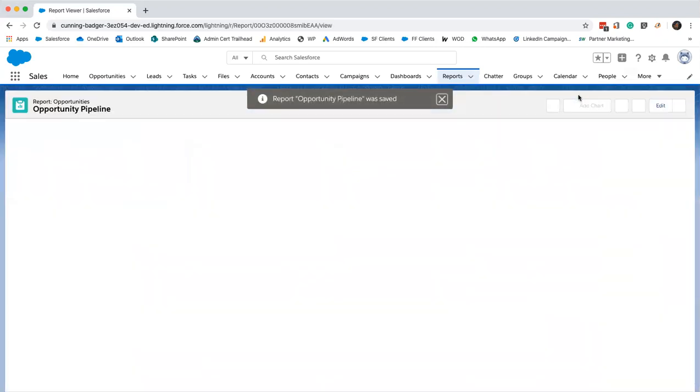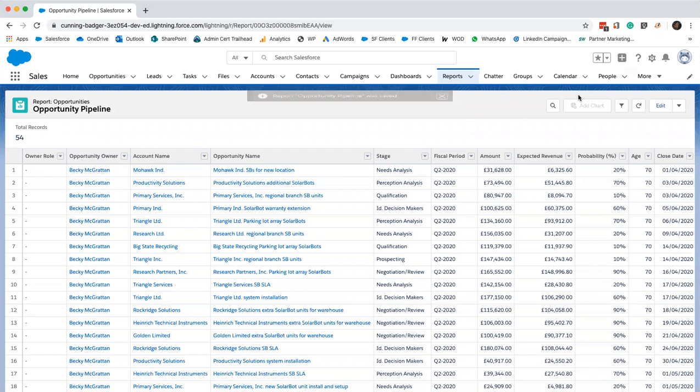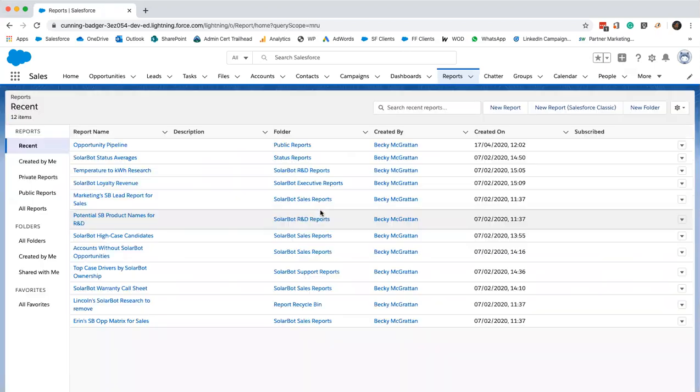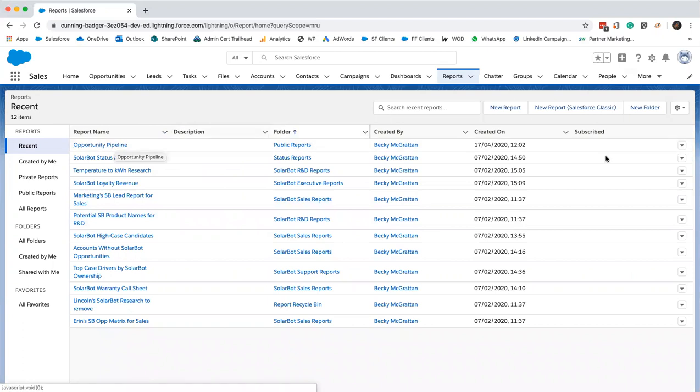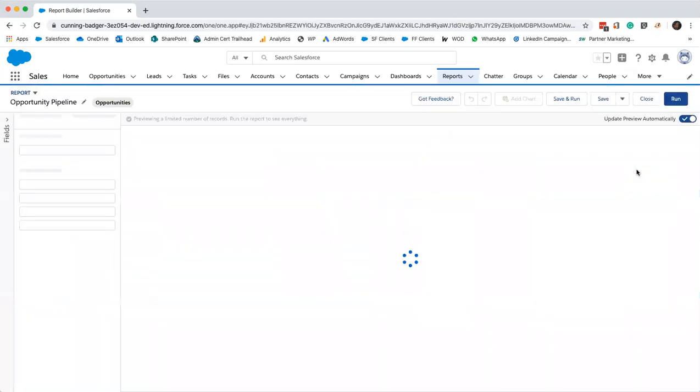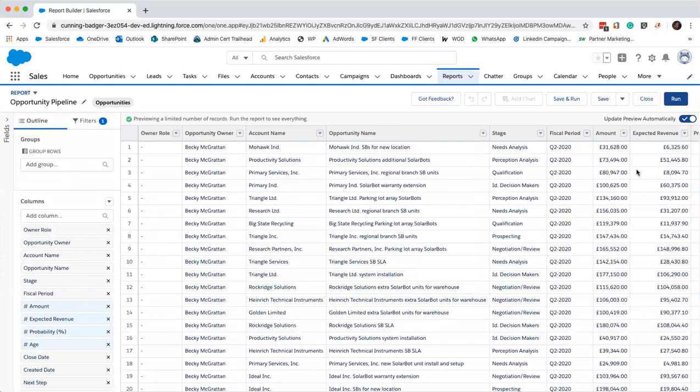We're going to keep this simple and just save and run. We're basing all the reports on this one and we'll do more customization then. We can just click into reports and find it here. It's our opportunity pipeline. Now we're going to move on to our first modified report. We'll just click this and click edit.